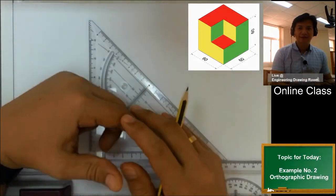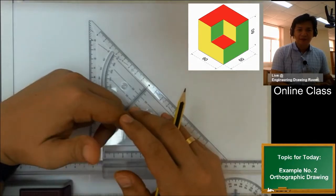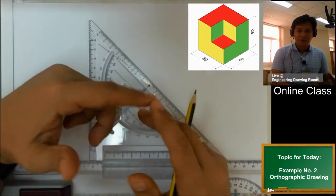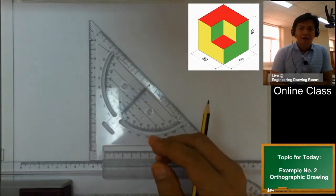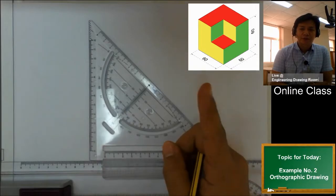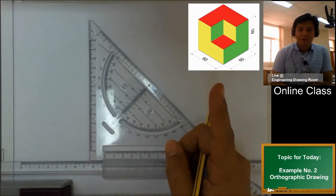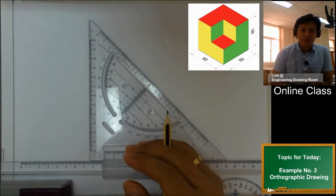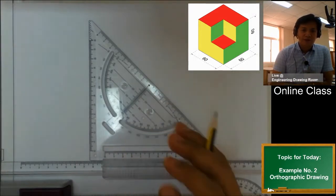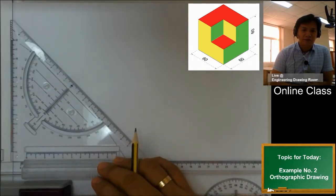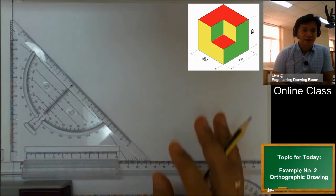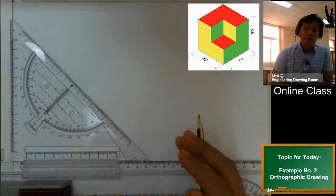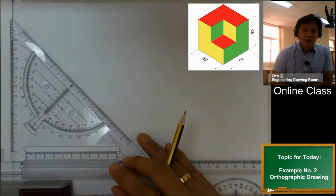Hi, hello guys, it's me Teacher Wally again. Today we will have another example from our viewers — the most requested one. We will try to make the orthographic drawing or the three main views of this isometric drawing. But before anything else, I would like to thank all our subscribers, our viewers, and thank you for all the likes, your comments and suggestions.